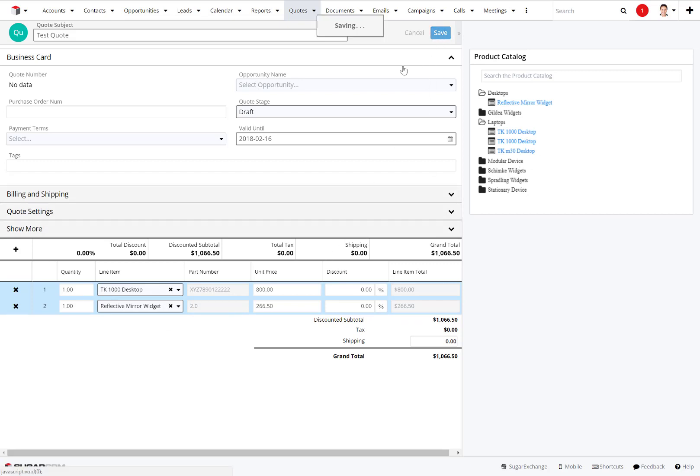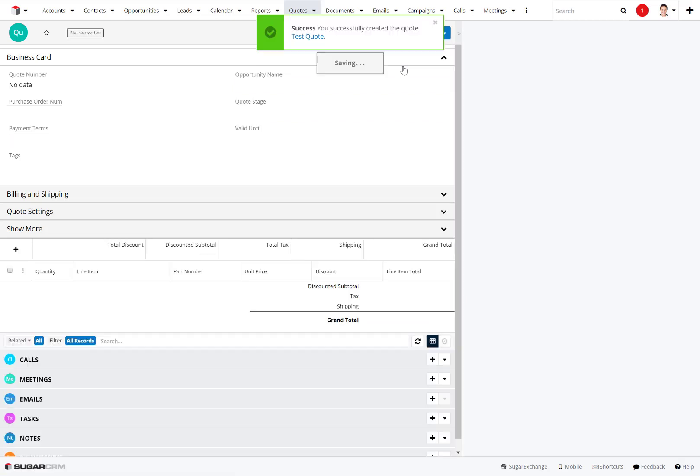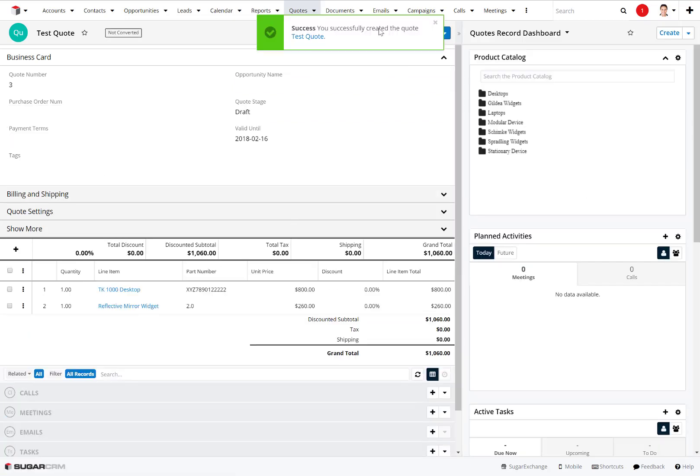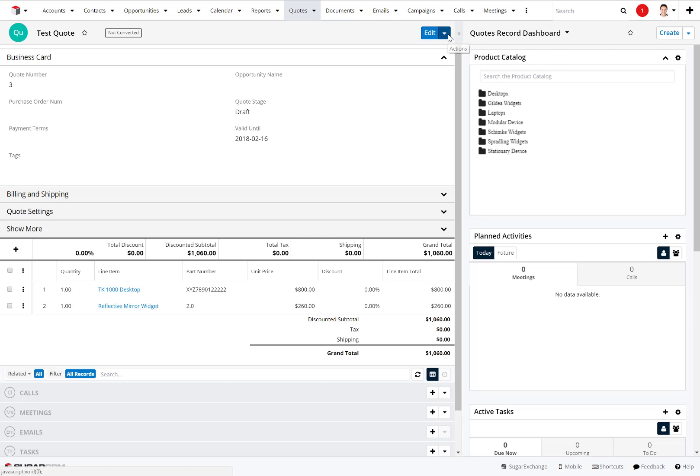We'll click on save and this will save our quote into the system. Now that we have it saved inside of here, I can do all kinds of things. I can go in here and click right beside the edit button.